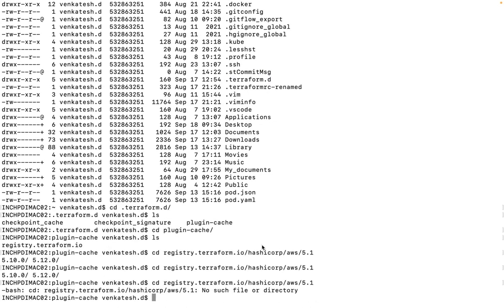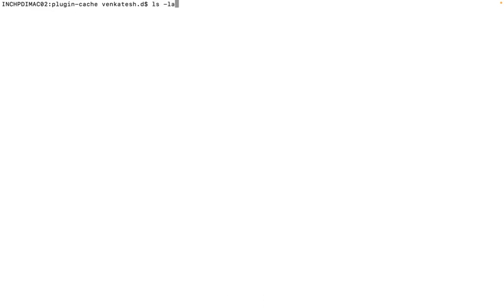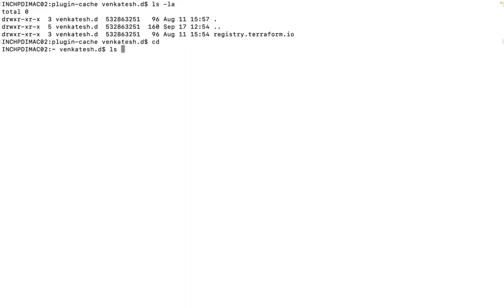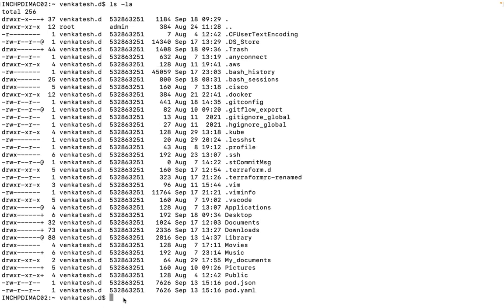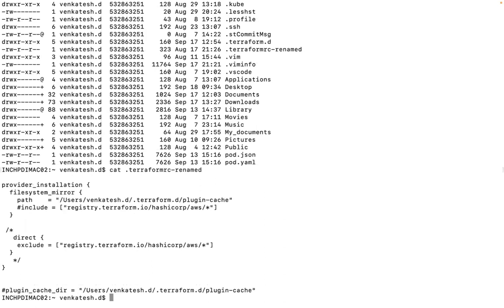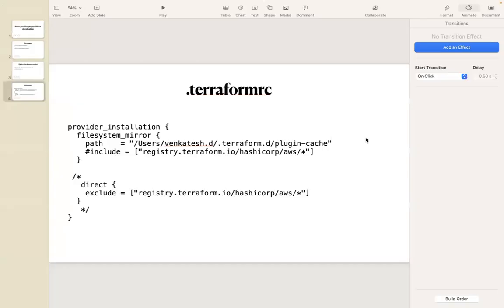Let me show you what I have mentioned in the `.terraformrc` file using the cat command. These details I will also paste in the description so you can use them from there. Whatever I downloaded, I copied to the path `users/<my-name>/terraform.d/plugin-cache`. This is one method I tried — you can go for any other method as per the documentation.